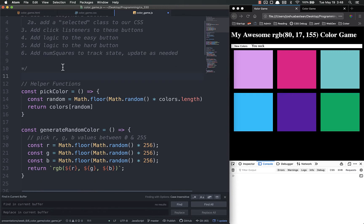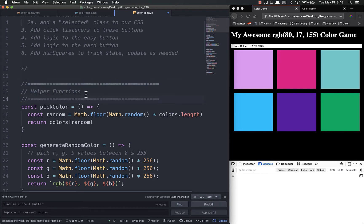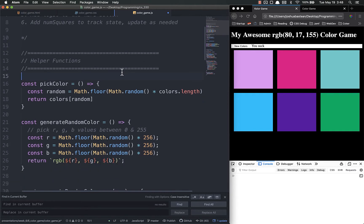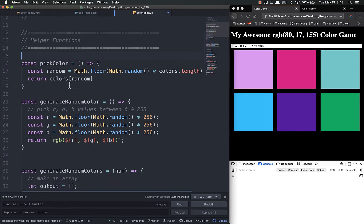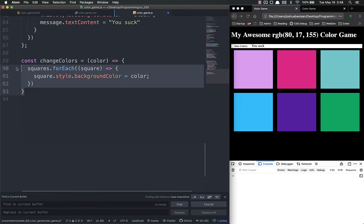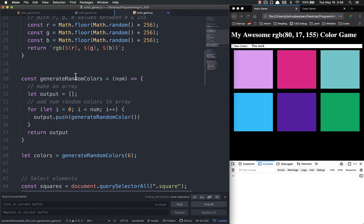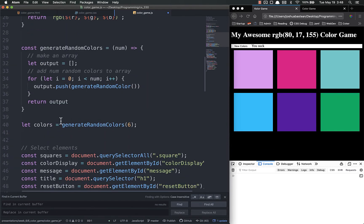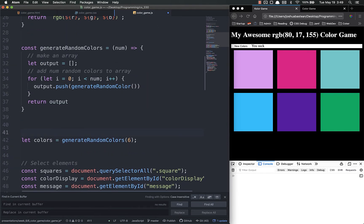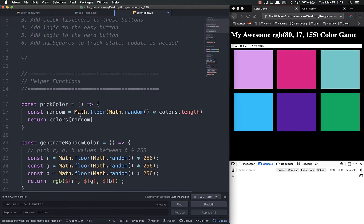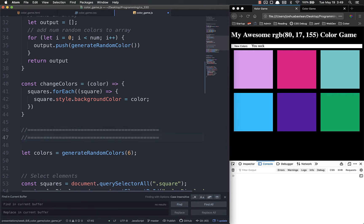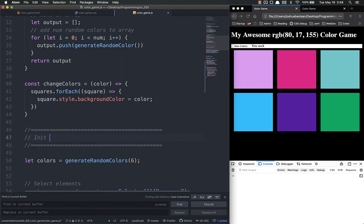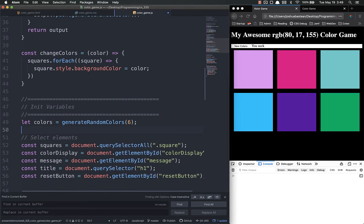So step number one, we're going to add some better comments. I like, this is just my personal preference, to set off major sections like this to make it easier to understand. So major sections, I like that. Those are our helper functions. And down here at the bottom, we have another one. We have change colors, which I'm going to move up here. So those are our helper functions. And then we have the init variables. We're initializing our variables. That's when we set our colors. That's when we select our elements. Stuff like that.